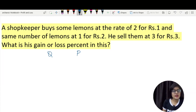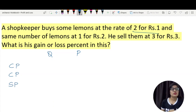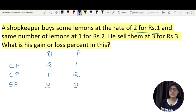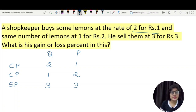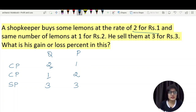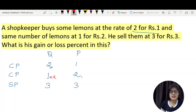We write quantity, price, cost price, and selling price. For the first lot: quantity 2, price 1. For the second lot: quantity 1, price 2. Since the quantities are not equal, we equalize them. We multiply the second row by 2, giving quantity 2 and price 4. Now we have 4 lemons total with a combined cost price of 1 plus 4 equals 5, and price 4.